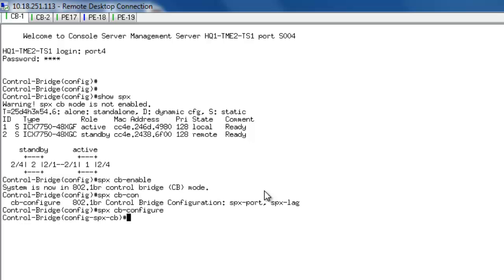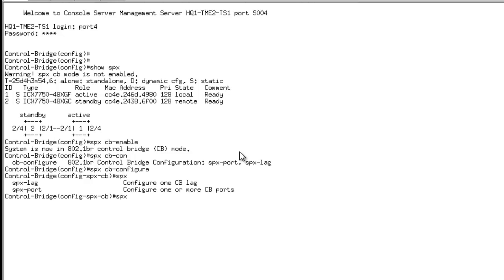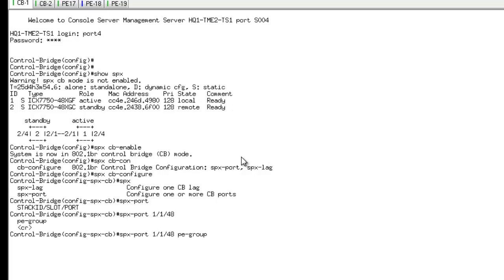Under this, I need to specify the port which is going to be the downlink connected to the 7450. The downlink connected to 7450, in my case, is a 10 gig port, which is 1148 on this unit, which is connecting to a 10 gig port on my PE unit 17. I go and do SPX port 1/1/48. I can go and define it with a name, so I go and do PE 17. This is for my administrative purposes.